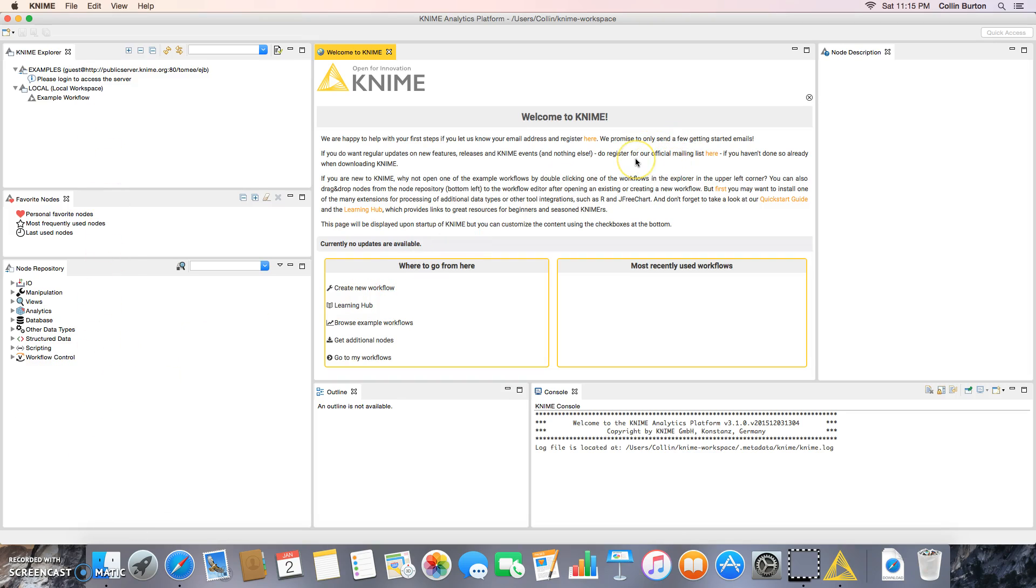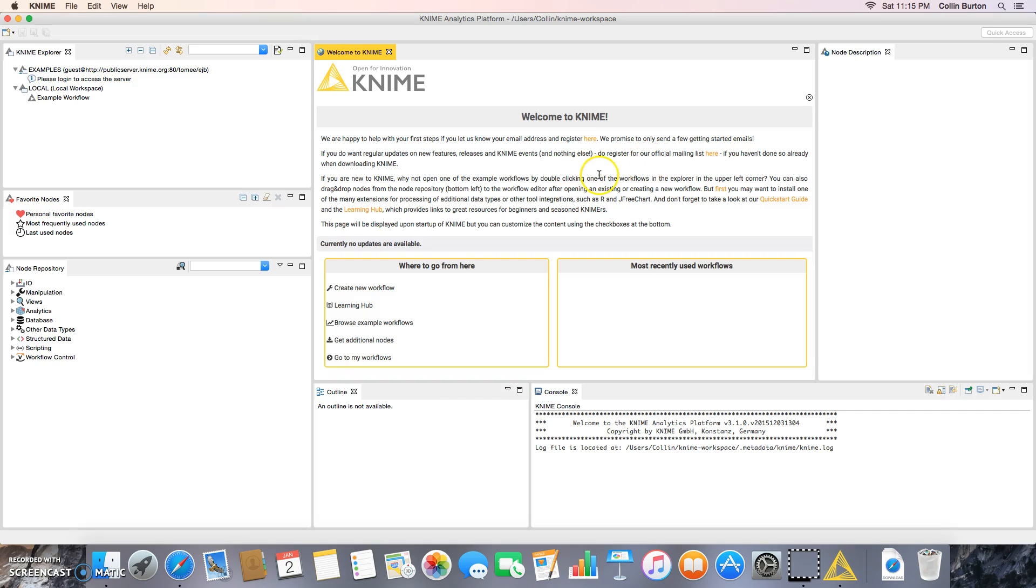So if you see something that looks pretty close to this, congratulations, you just installed KNIME. And if you've done all of the other videos—R, X-Quartz, RStudio, and R-Commander—you are all done. You have installed all of the software that you need for this class. And I know it took quite a bit of time, but hopefully it will be worth it. All right, we'll see you in class, and good luck with the rest of the semester.